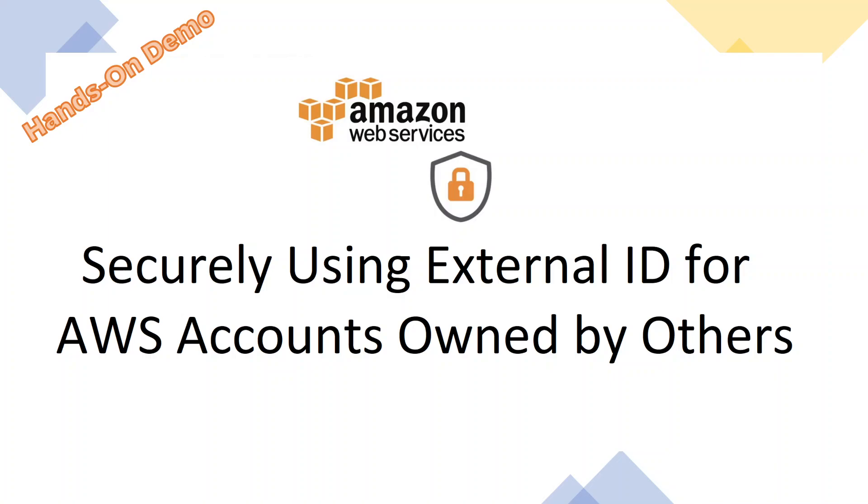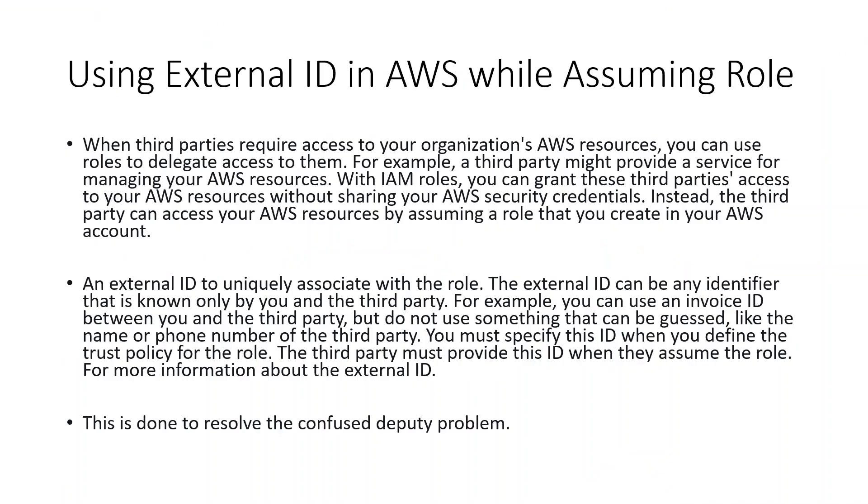Hello and welcome to Cloud Perceptor. Today we are going to do a hands-on session and I'll show you how you can securely use External IDs for AWS accounts owned by others.